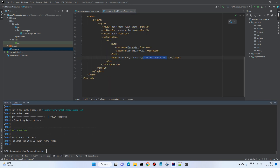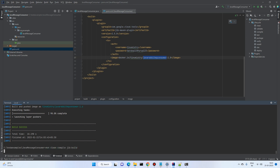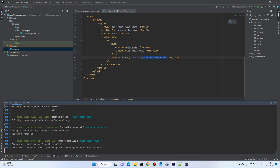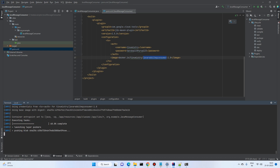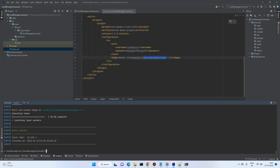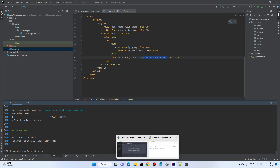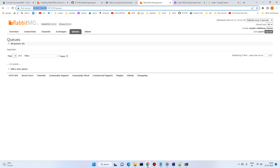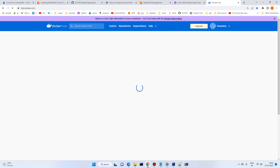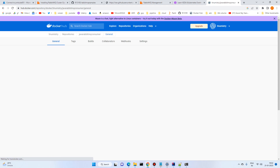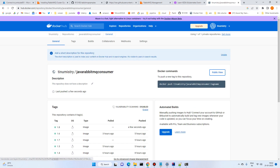Go to the terminal and run 'mvn clean compile jib:build'. This command cleans the old build, compiles, and then builds and pushes the image to the Docker registry. It succeeded. Let's check Docker Hub — going to my repository, we can see a new image tagged 1.8 was pushed a few seconds ago.